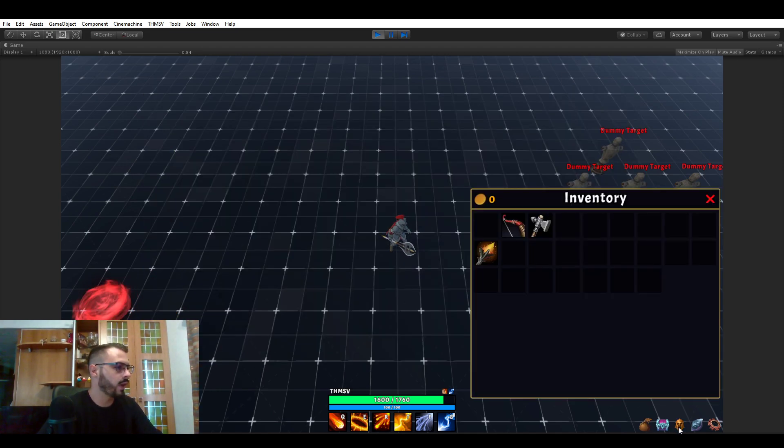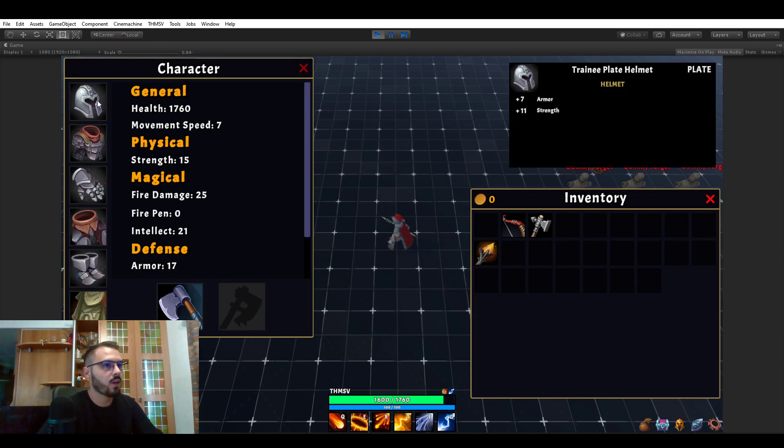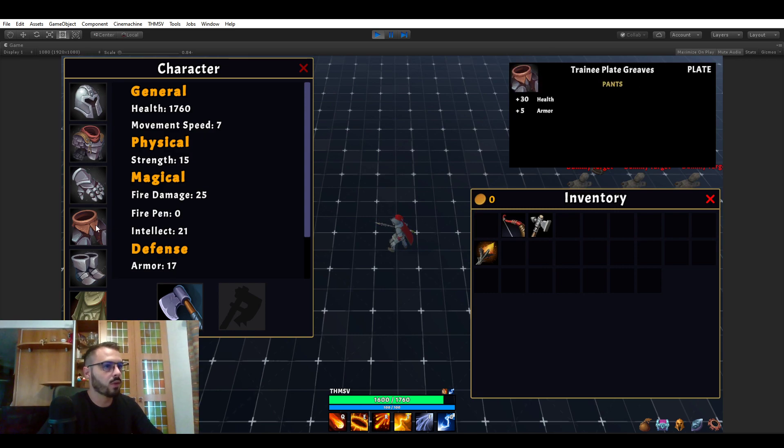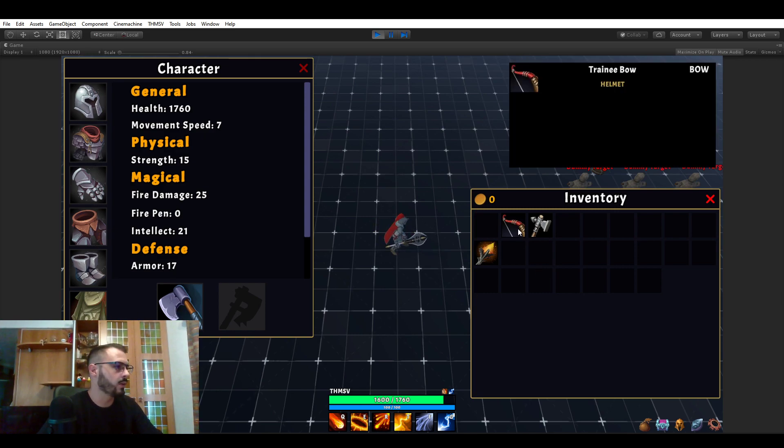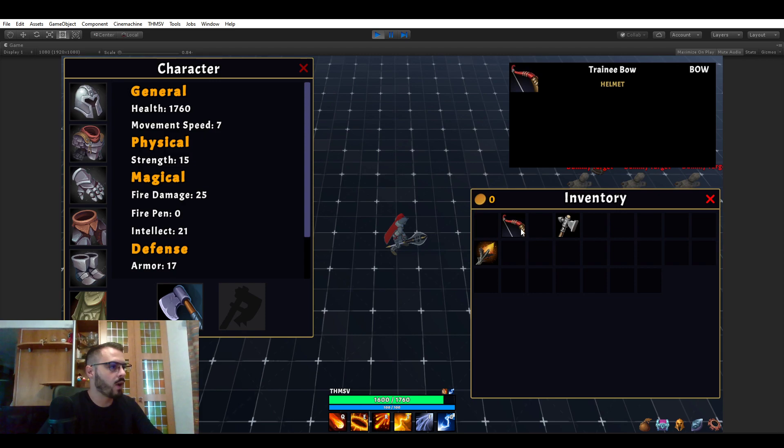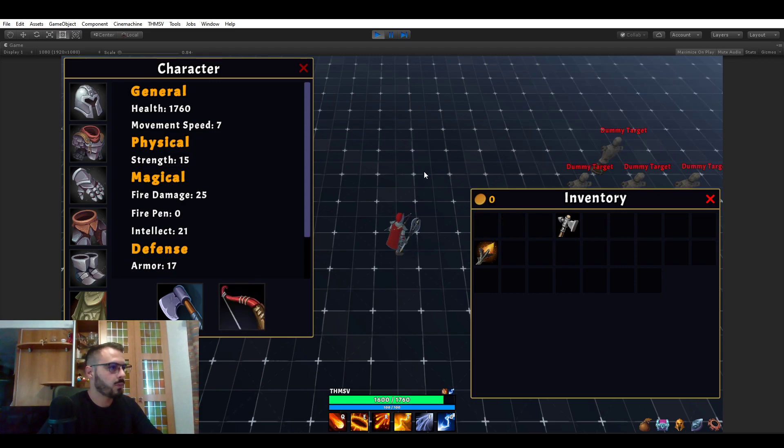So of course we have things such as items. As you can see here you have a character panel, stats. We can move items around, equip them.